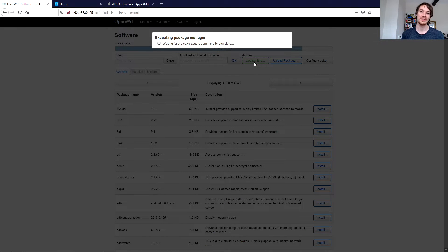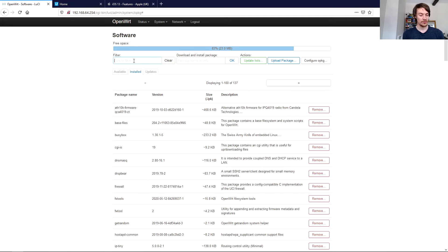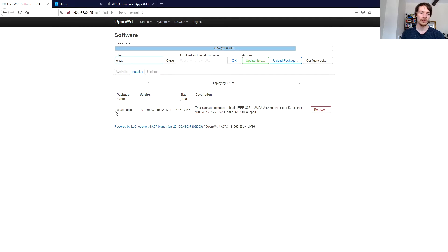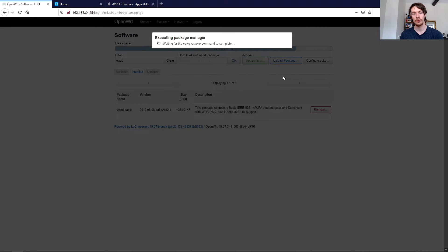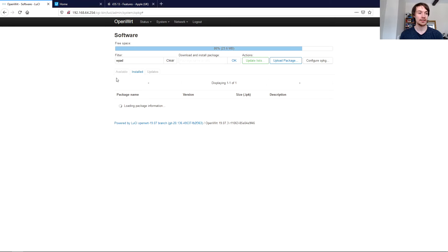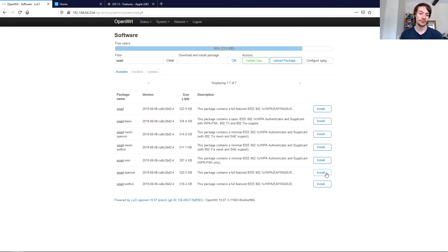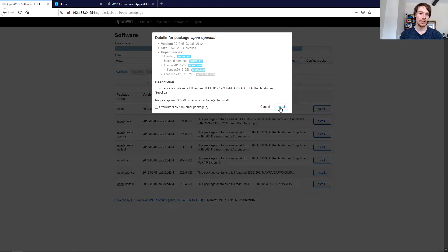Now if you just click the tab on Installed, type in WPAD and we can see WPAD Basic is installed. Just click Remove and then Remove. Then hop over to the Available Packages, still with WPAD in the search filter, and we're going to install WPAD OpenSSL.